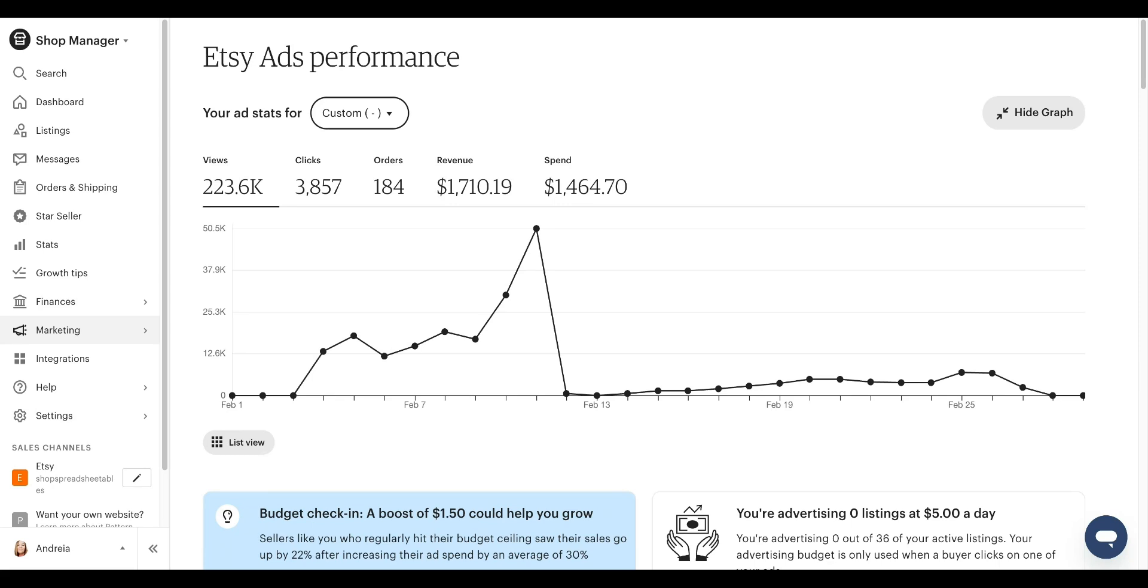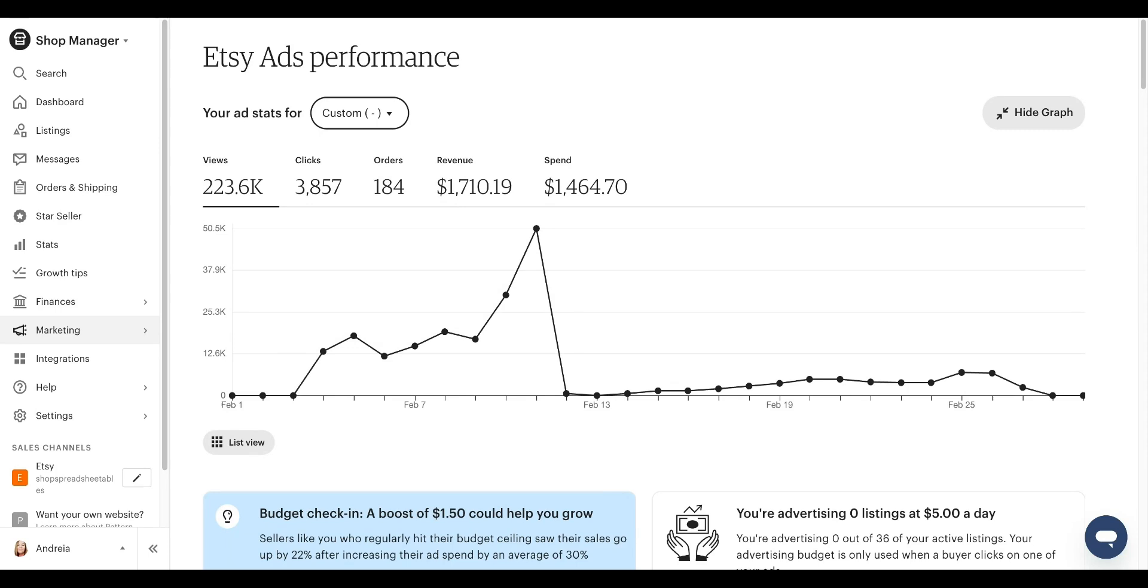So this is my Etsy dashboard. I haven't really been running ads for the past couple of weeks, but I do have some data in here that I'm going to show you how to turn it off. Now remember, keep in mind, this will only work if you have been running ads already and you have collected data and then you can do the optimization.